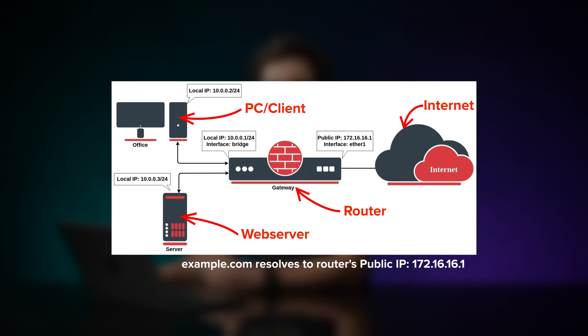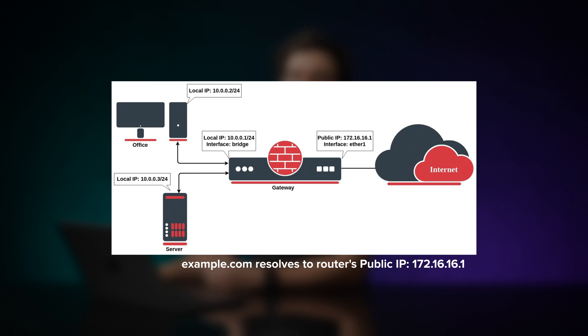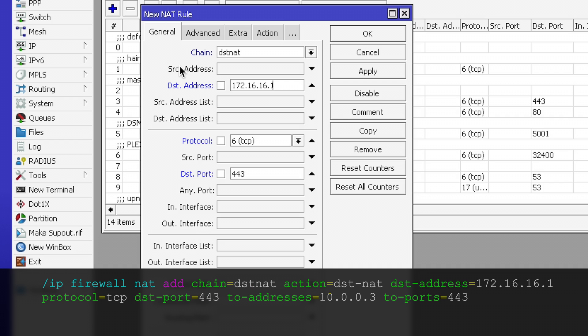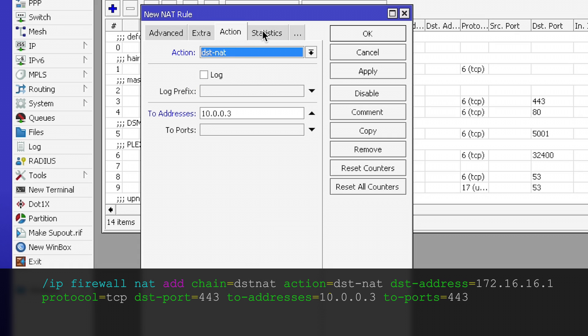So for the setup to work, we have a destination NAT rule, like this. In the firewall NAT, we have a new rule with the chain destination NAT, action is destination NAT, the destination address 172.16.16.1 is our public IP. The port is 443, and to address is 10.0.0.3.